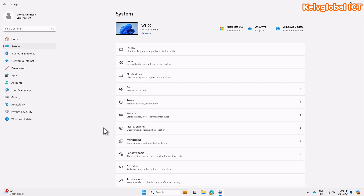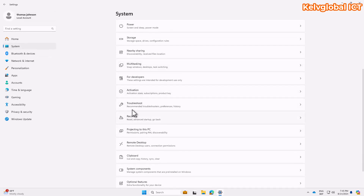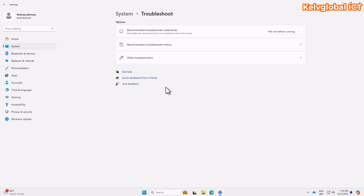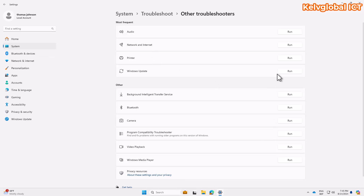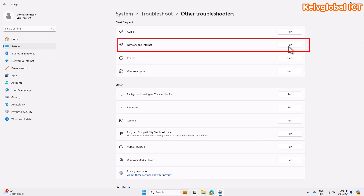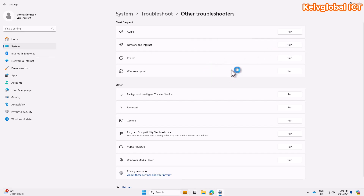Let me show you how to fix a network issue. First, go to Settings, then go to System, scroll down and click Troubleshoot. Under Troubleshoot, click Other Troubleshooters. From there, click Run next to Network and Internet to allow the device to check for any issues and attempt to fix them automatically.